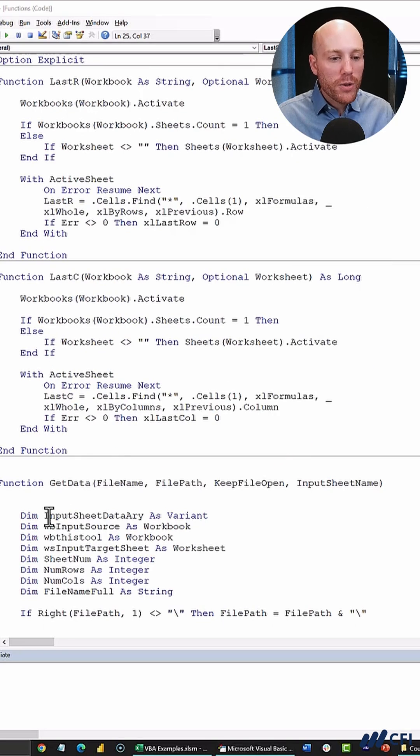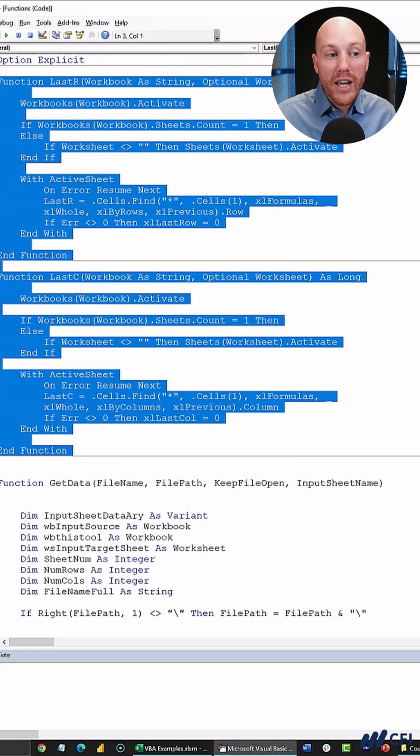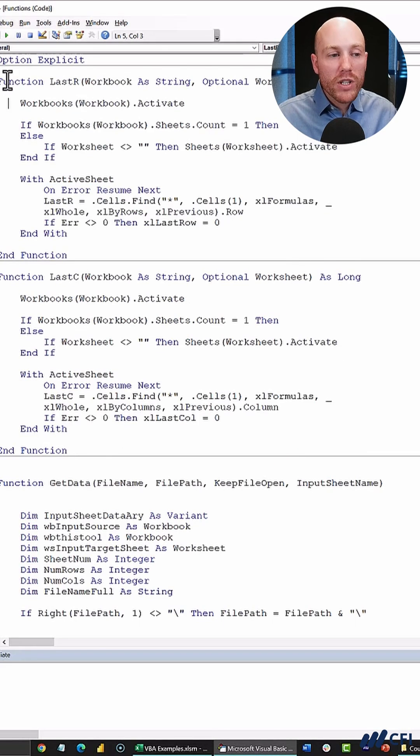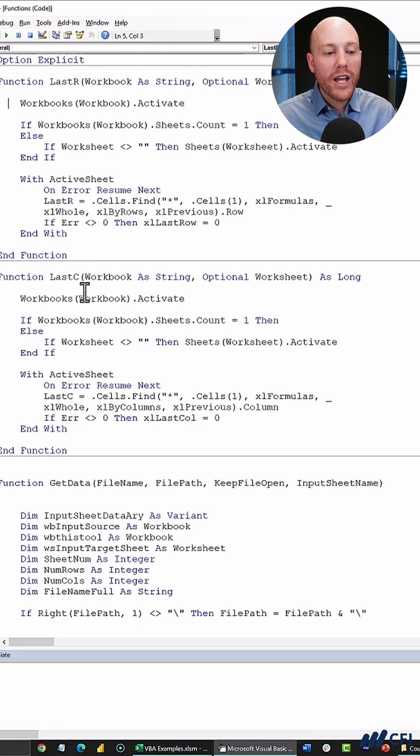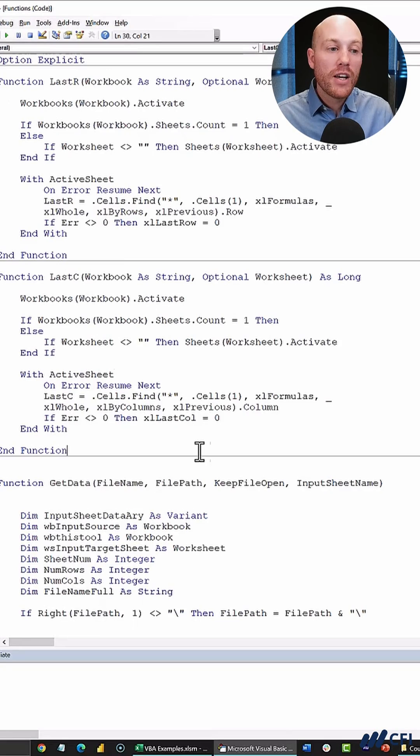So here I've opened two functions in VBA that I've found in this model. One is called lastR, one is called lastC, but I don't know what they do. Let's see if ChatGPT can tell me.